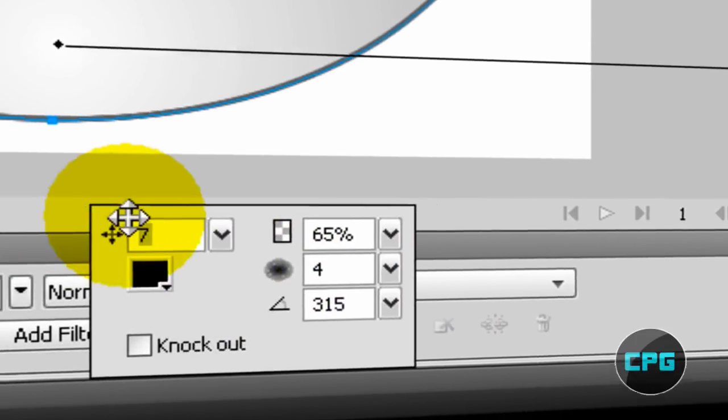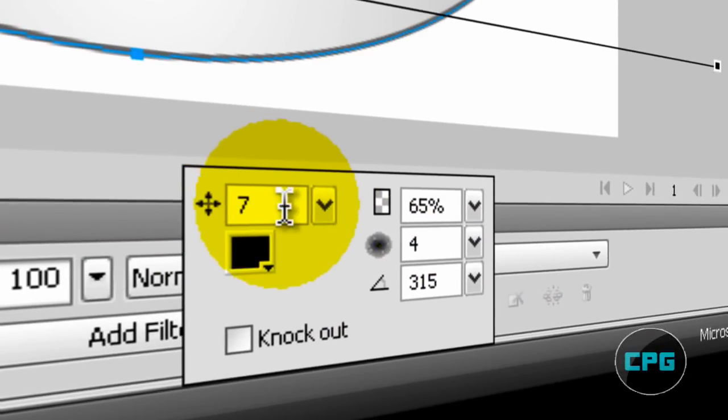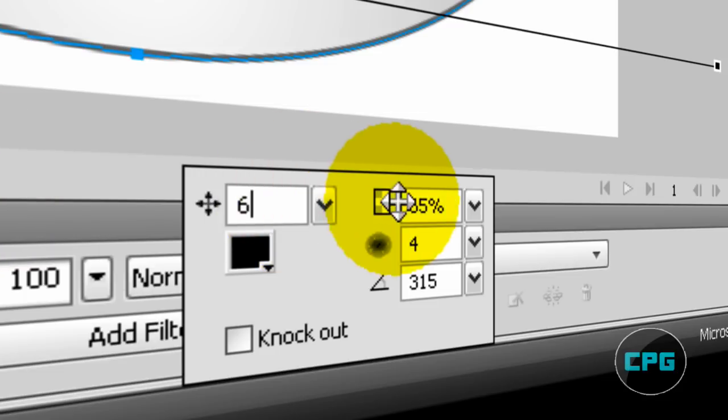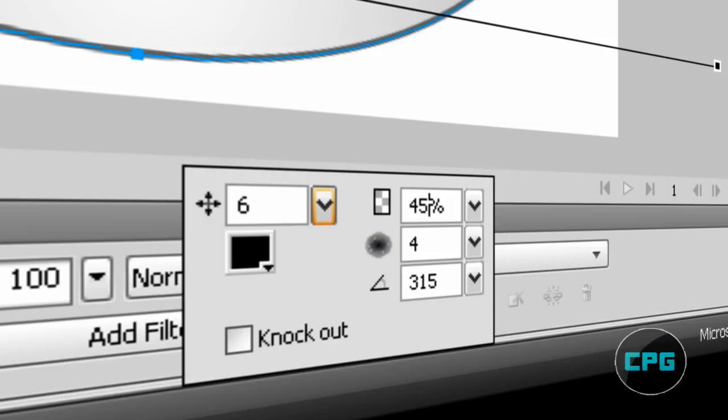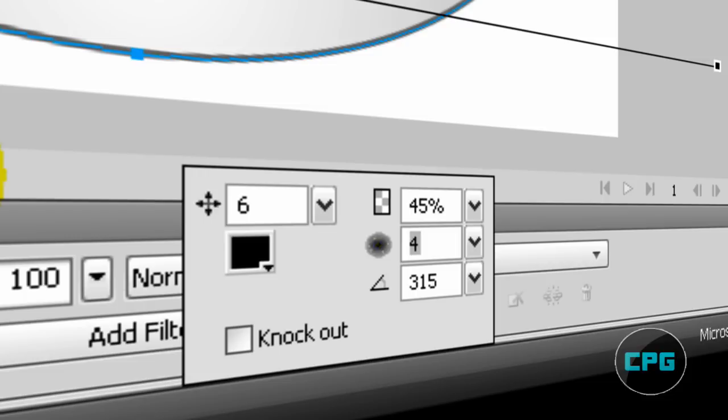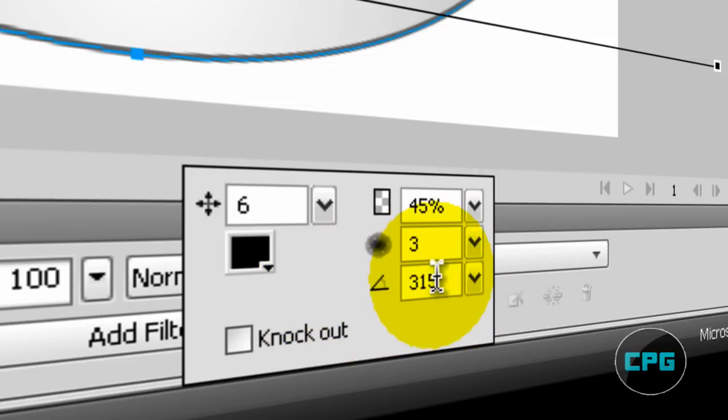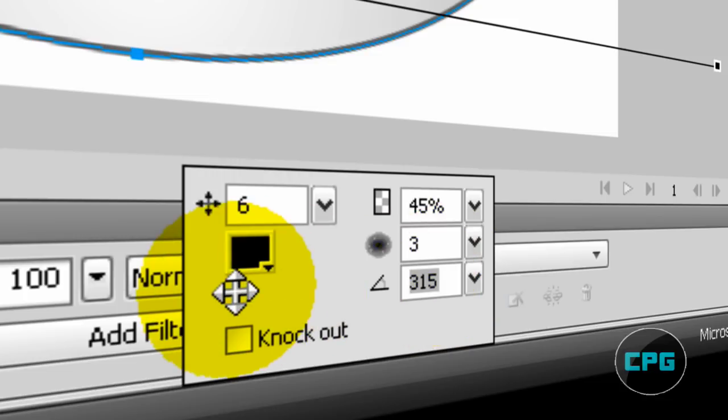These are the properties for your inner shadow. The first one should be about six. The second one, which is the opacity, should be 45% instead of 65, which it would be by default. Instead of 4, we're going to make this 3, and by default it would say like 300 or more degrees right here. But instead, we're going to change that to 90 degrees flat.